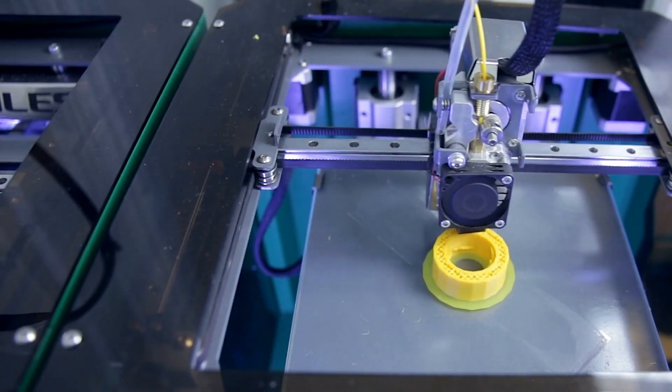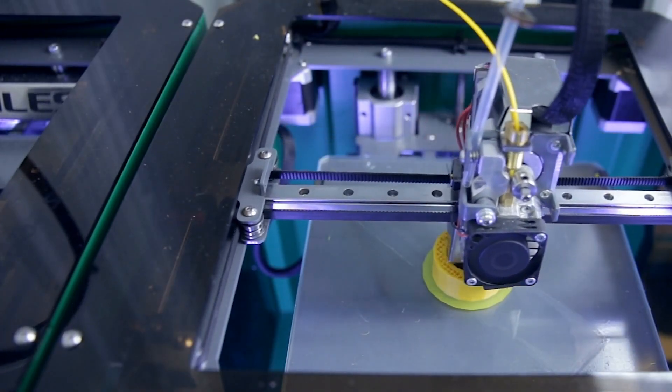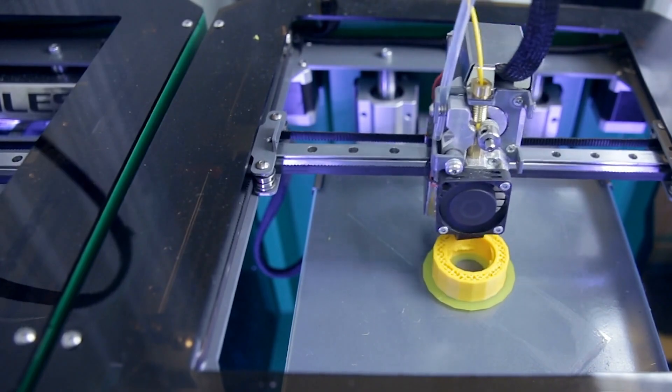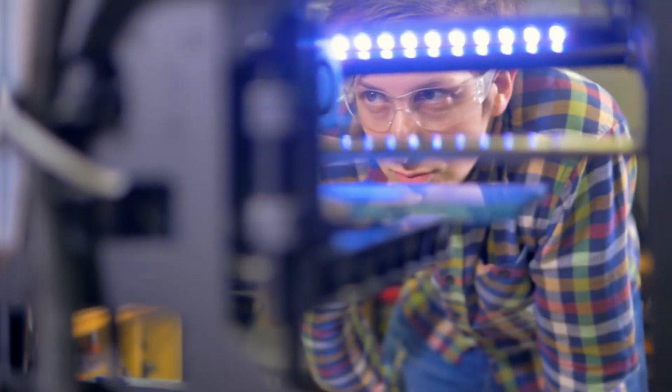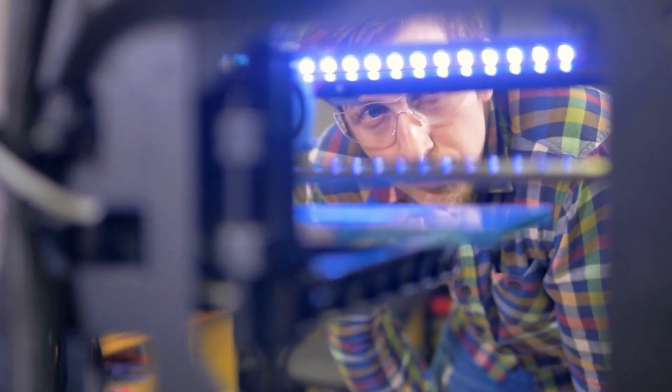There's never been a better time to join the world of 3D printing or for experienced makers to upgrade. With the right printer, you can make models, toys,